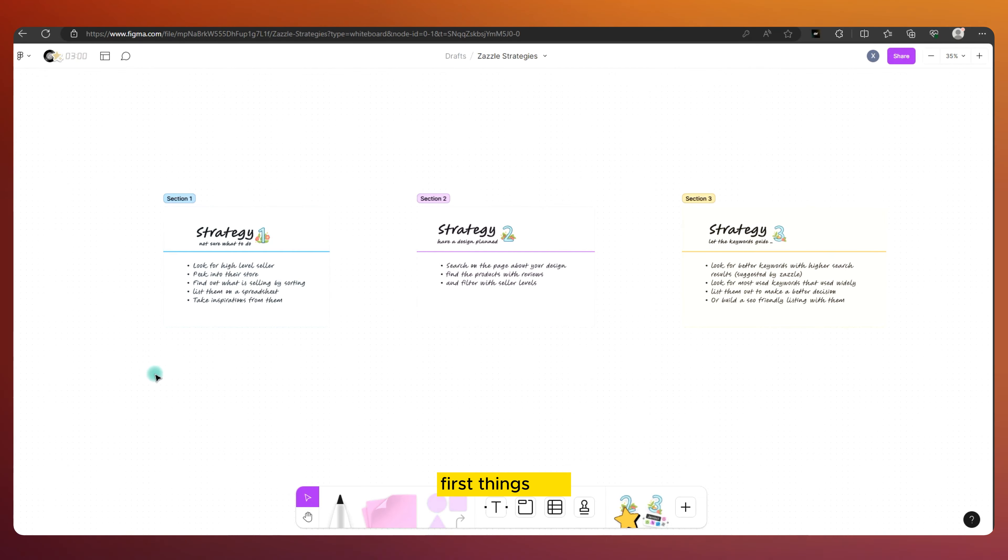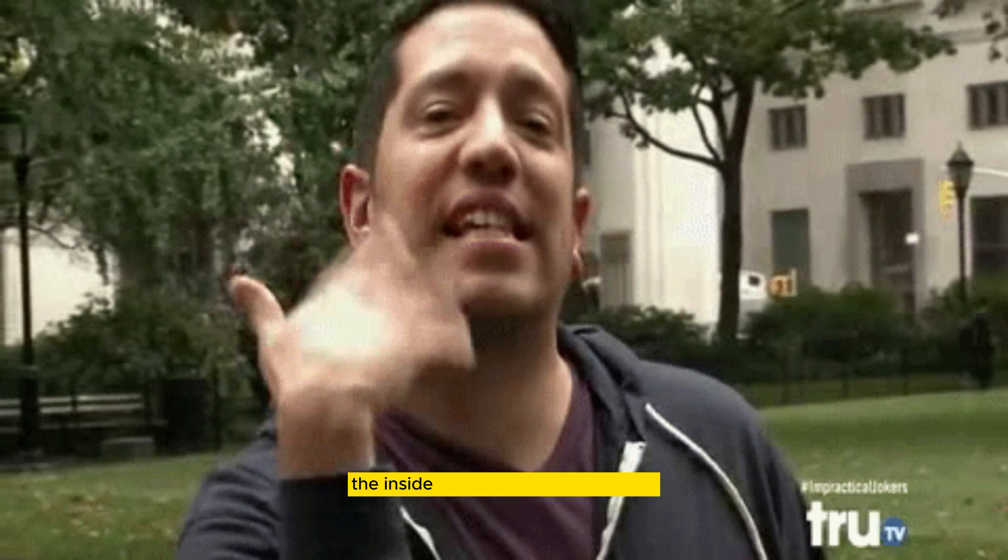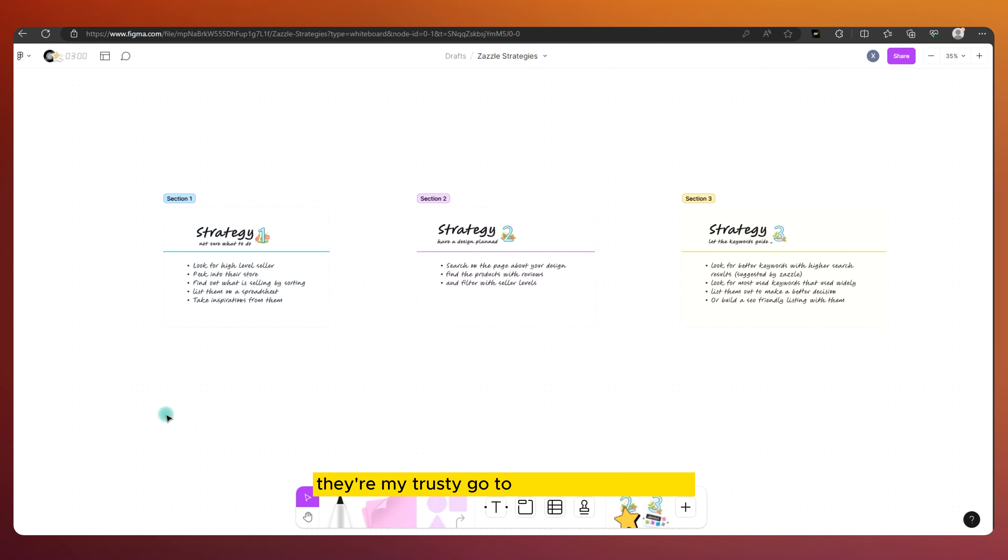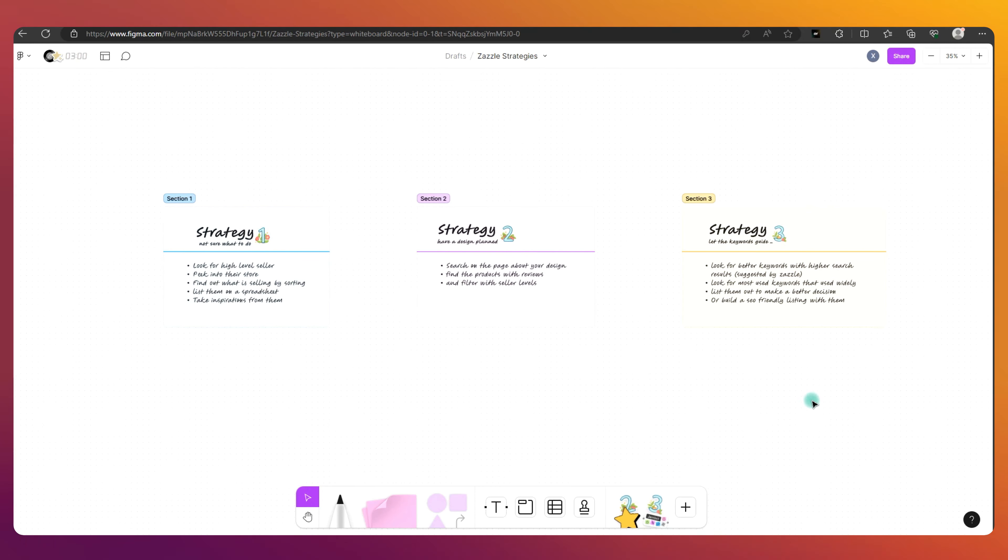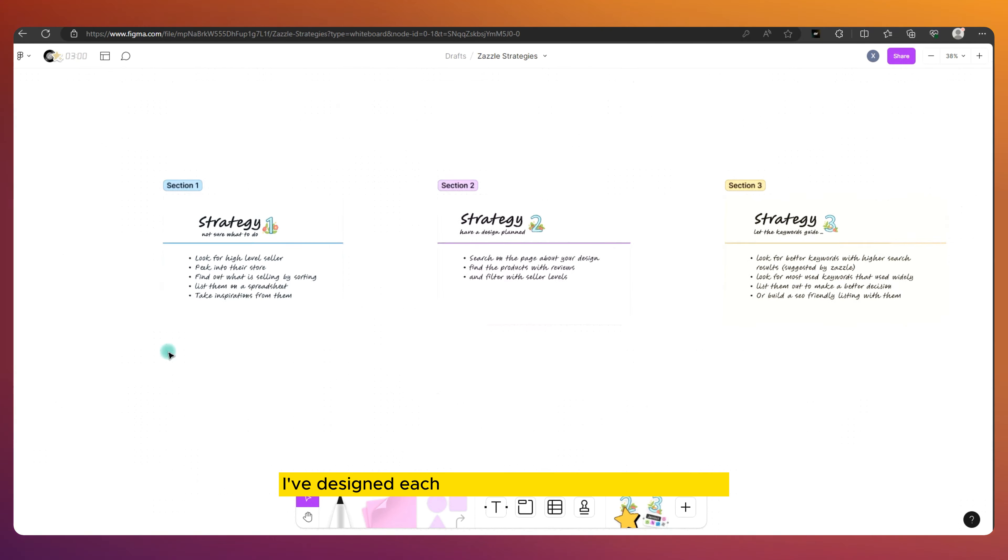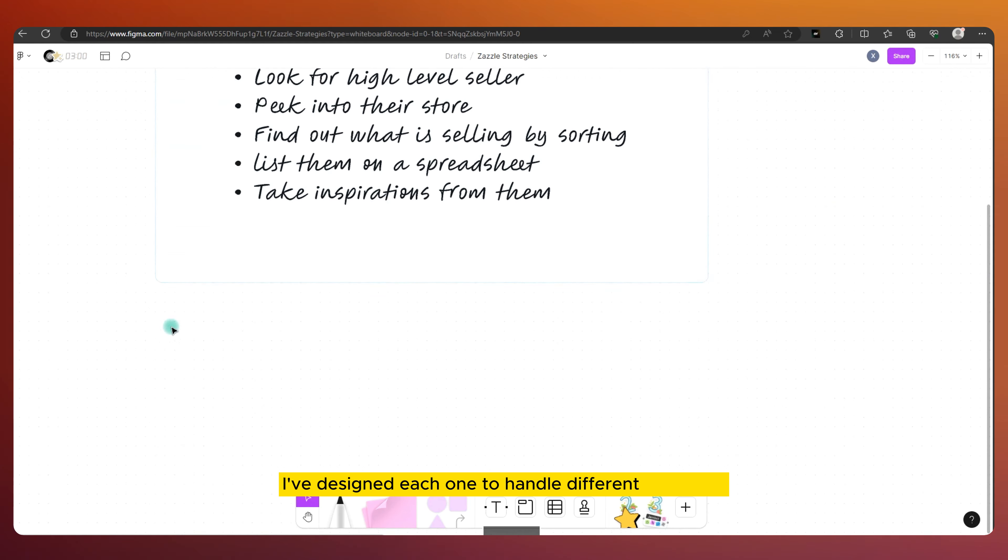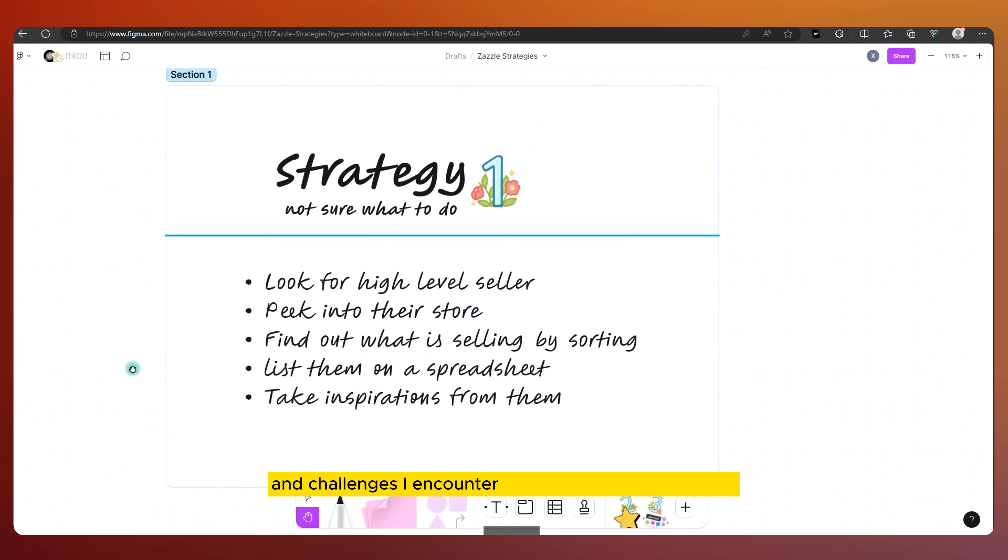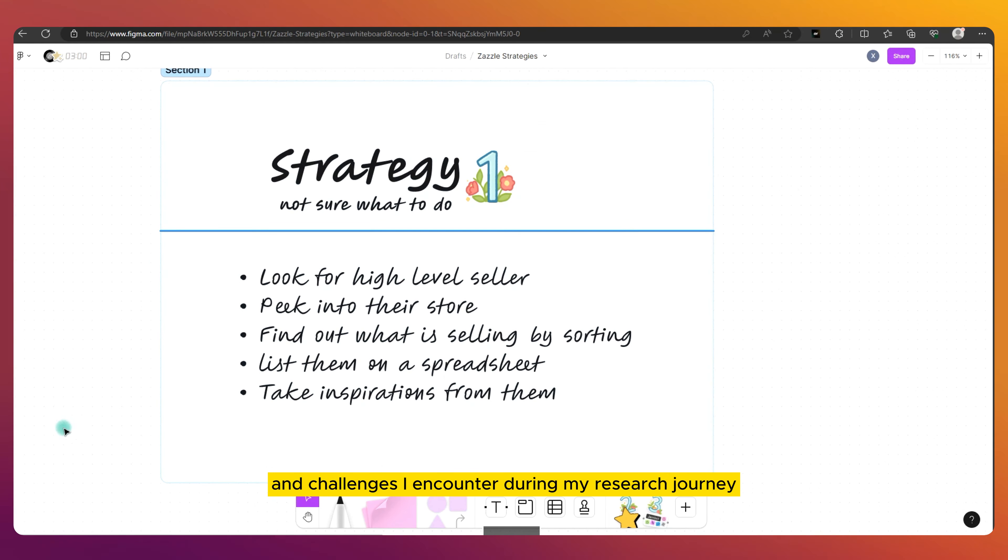First things first, I've got to give you the inside scoop on these strategies. They're my trusty go-to methods for tackling product research on Zazzle. I've designed each one to handle different situations and challenges I encounter during my research journey.